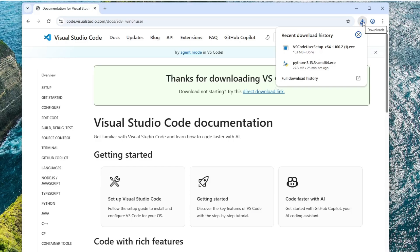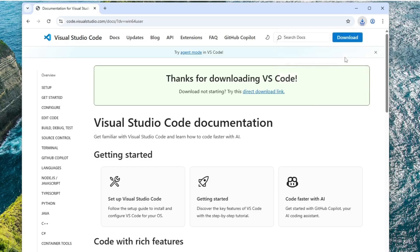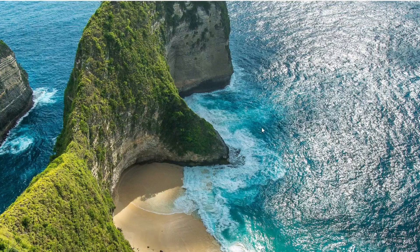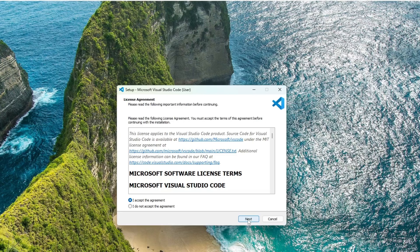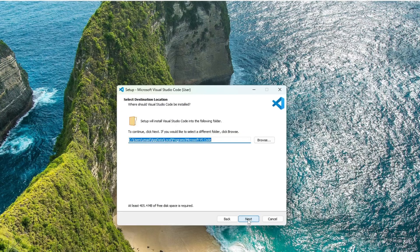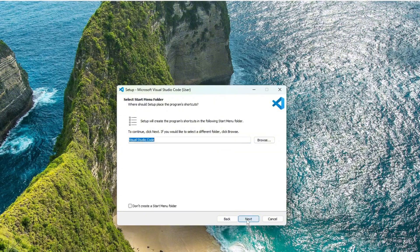Once the download is complete, right-click the installer file and select Open to begin the installation process. When the setup window appears, accept the license agreement and click Next. It will show you the default installation location. No need to change it. Just click Next again.